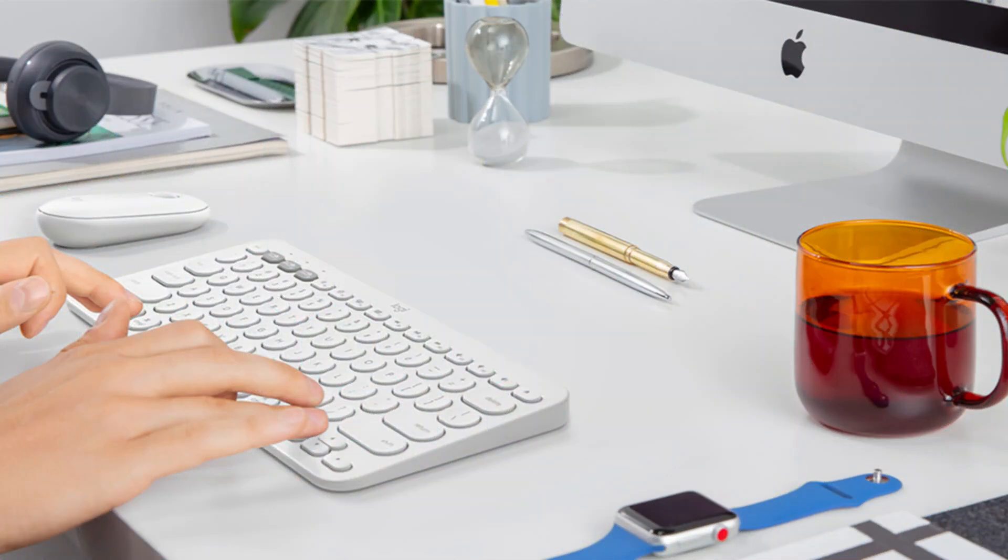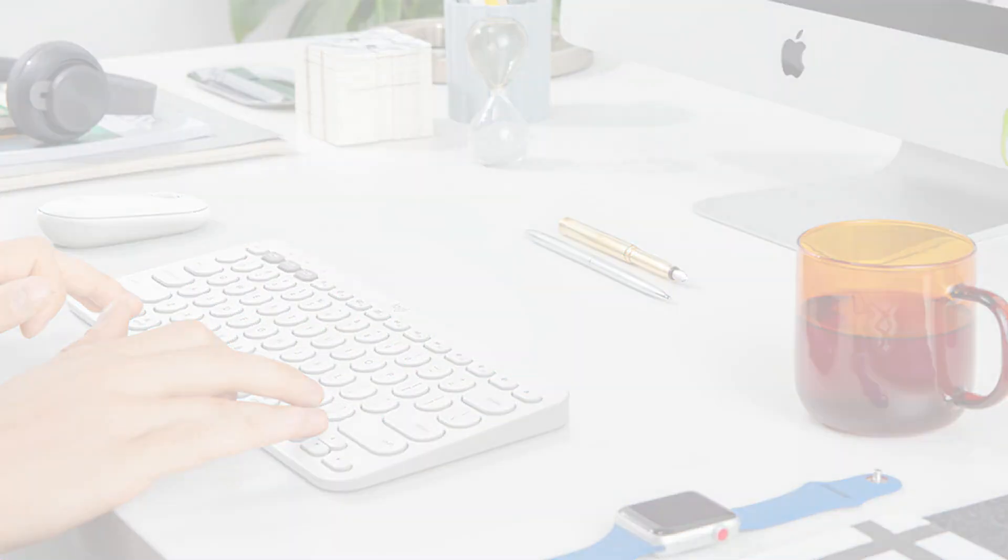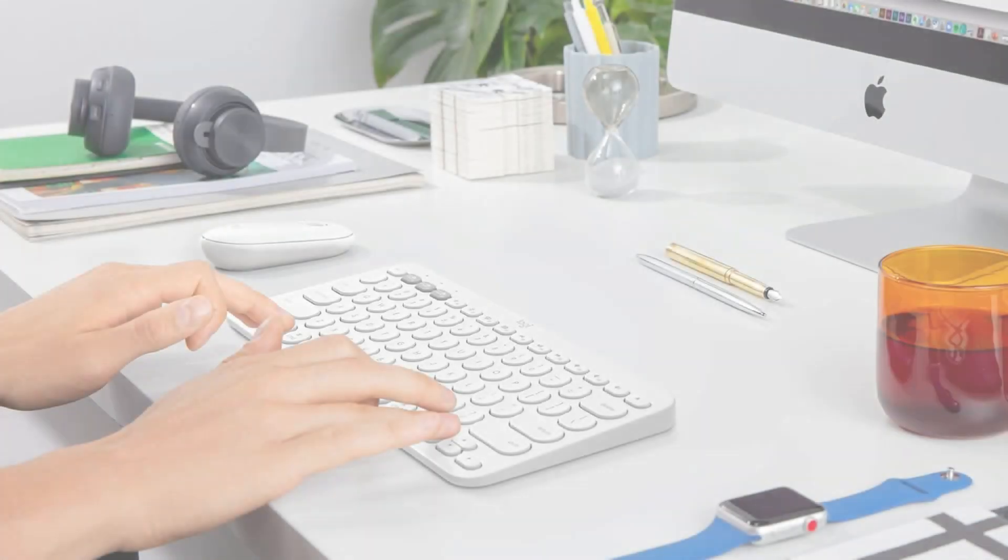So these are some of the best keyboards for Mac Studio to buy. If you enjoyed our video, leave a like and subscribe to my channel for future updates.